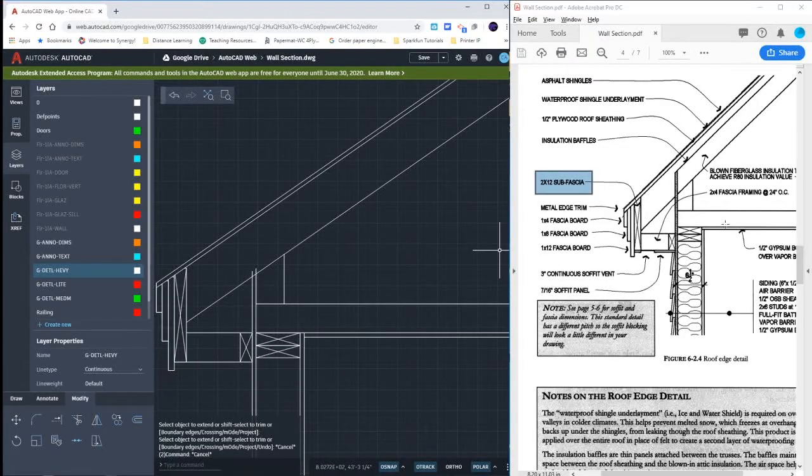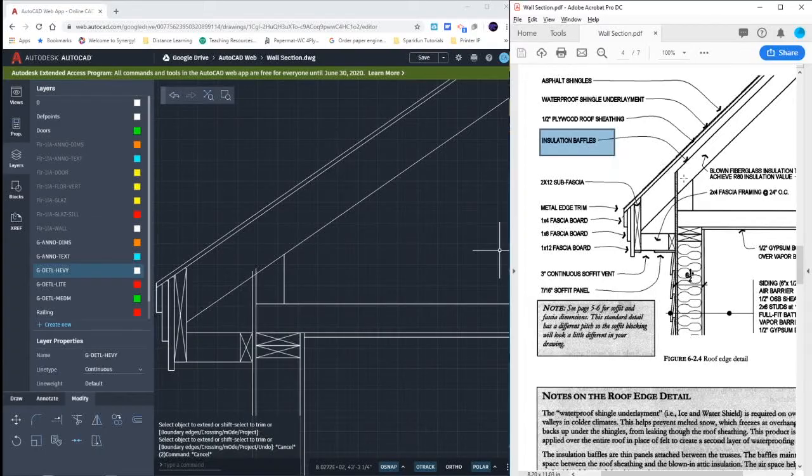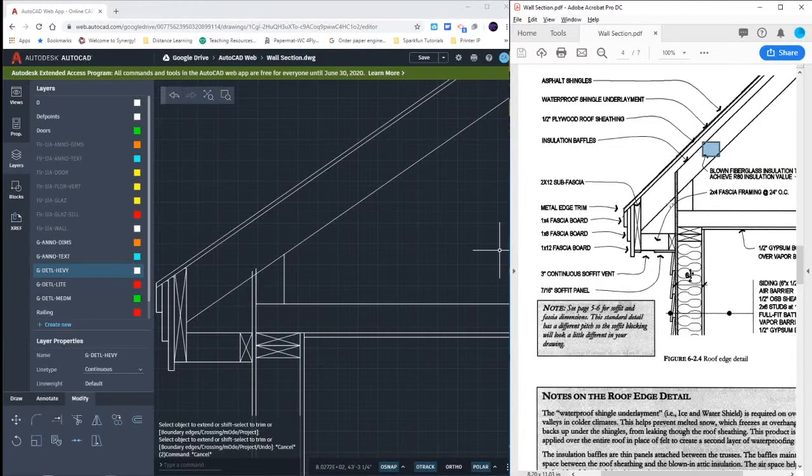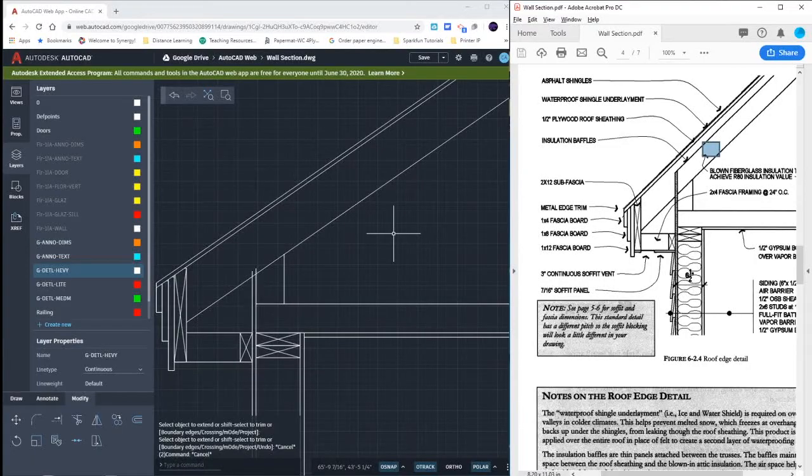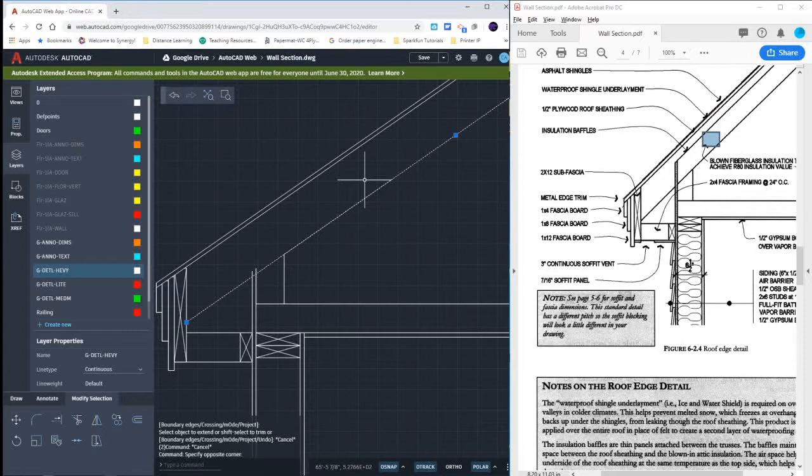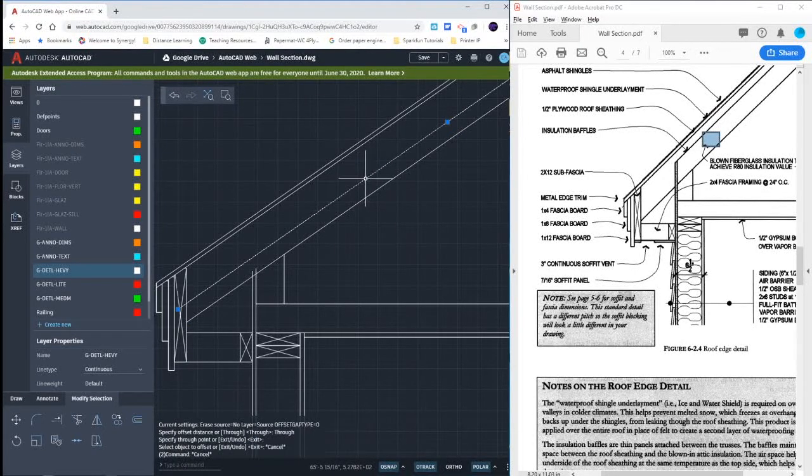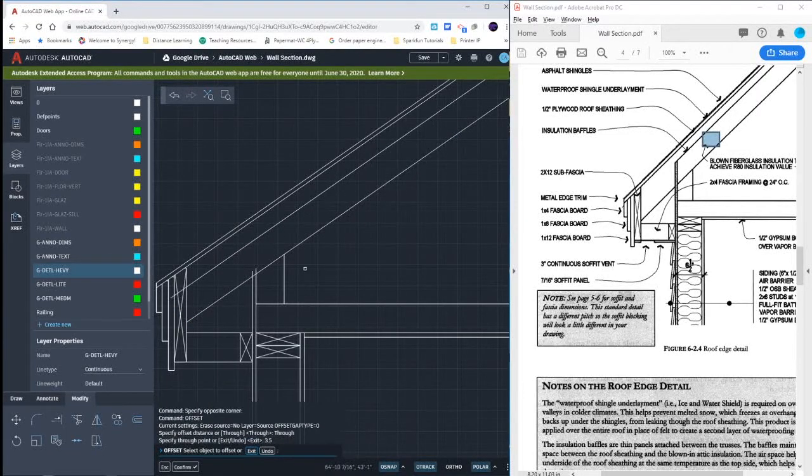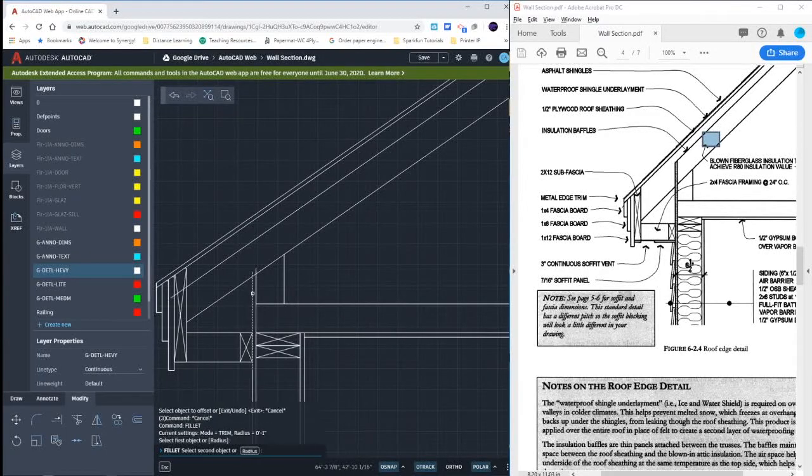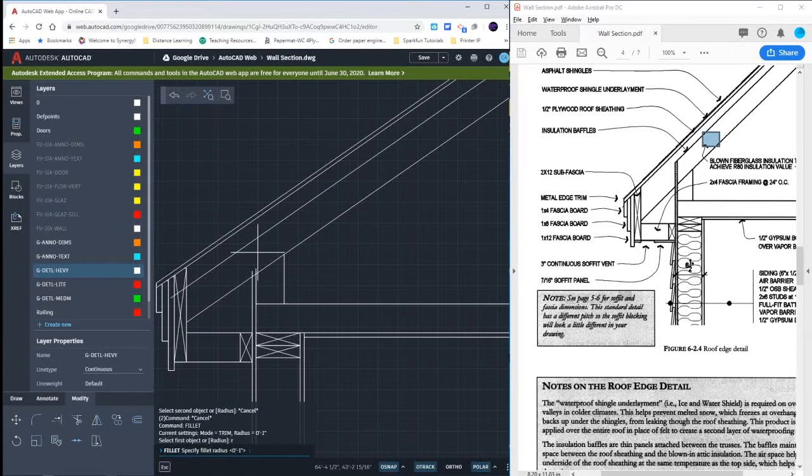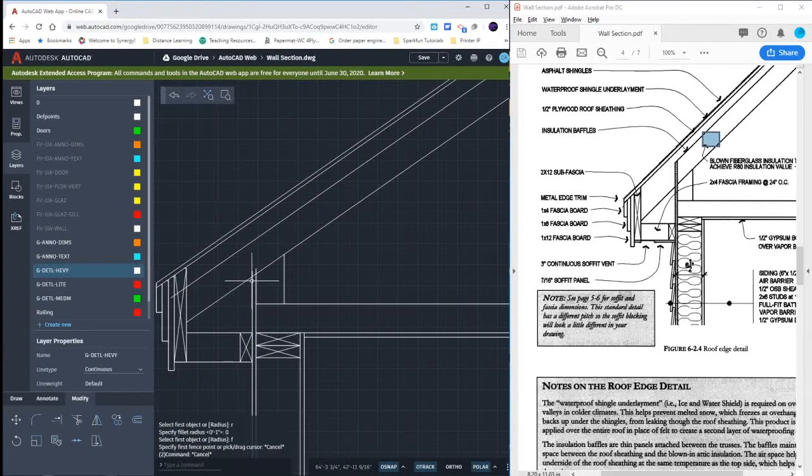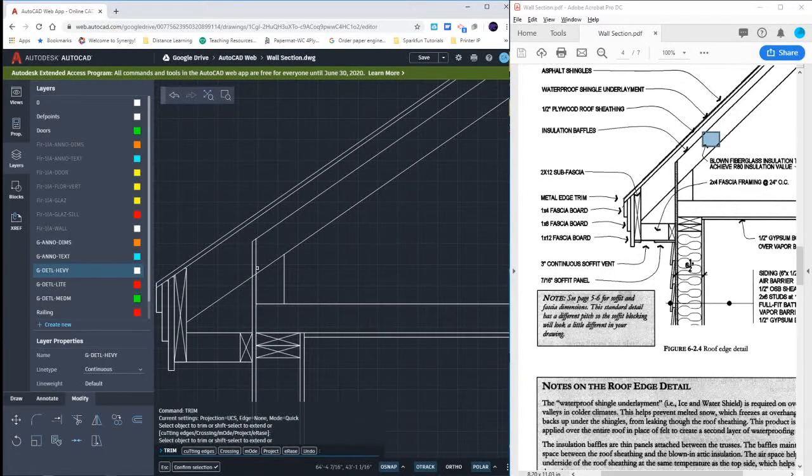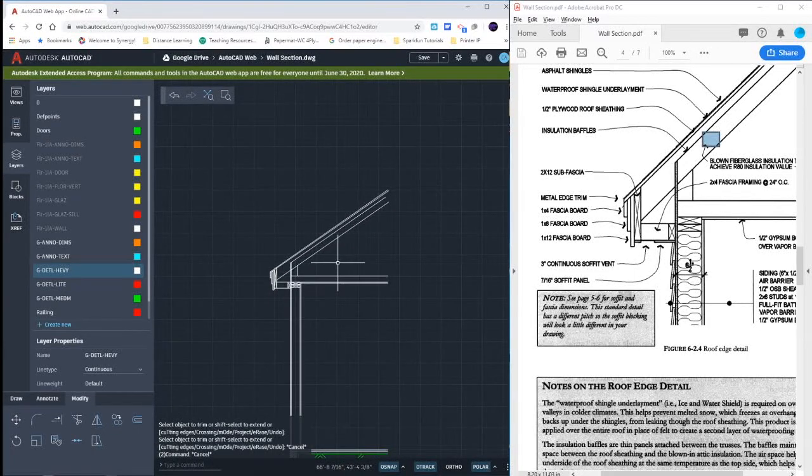I have another board that I need to draw. These insulation baffles, what they are is they are two by four nailed on the inside of here, holding in our insulation into our attic. So we're just going to offset over here. We're going to offset this line in by three and a half inches. I'm going to use the fillet command to be a little bit easier. I'm going to set my radius back to zero. Use the fillet command on those and then extend and trim. So that completes the roof detail, the second floor and the first floor.